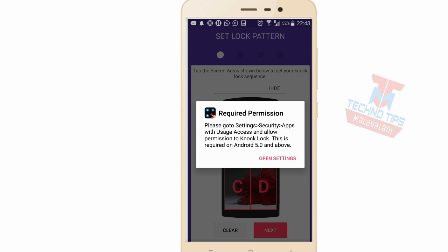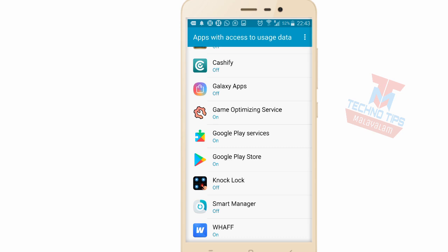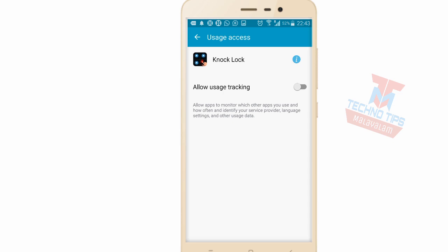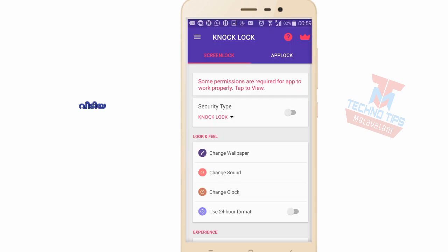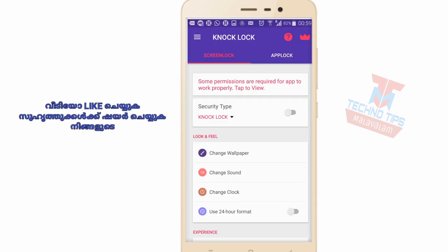How do we open it up? Click on the Get Started option. Click on the Open Settings option. Click on the Knock Lock application. Click on Allow Usage Tracking.